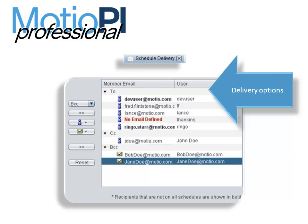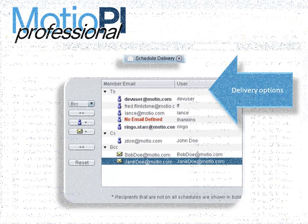Let's go into Cognos Connection and walk through the process of adding one user to one schedule.